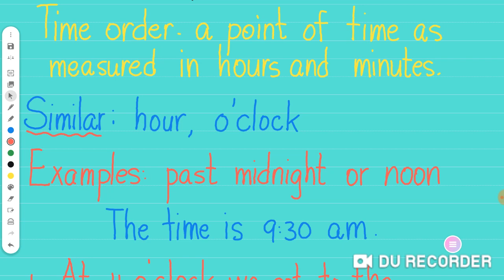Some other examples are like past midnight or noon when you're trying to explain a time in the day without saying the actual time on the clock. So you say past midnight or past noon or before noon.